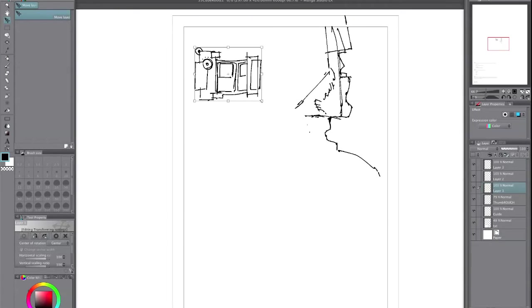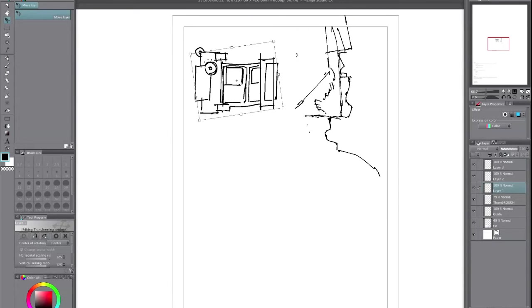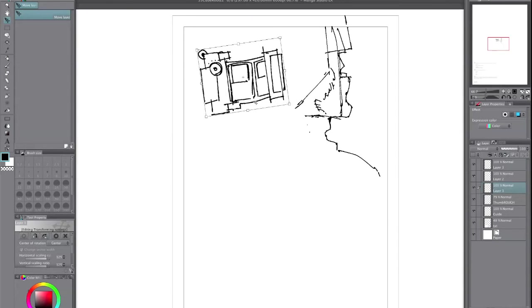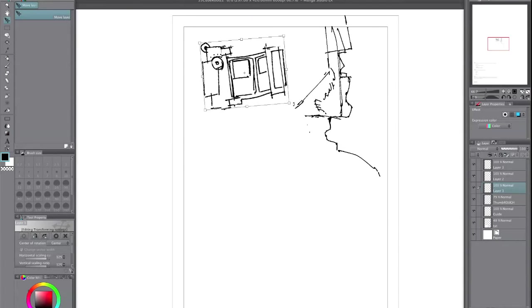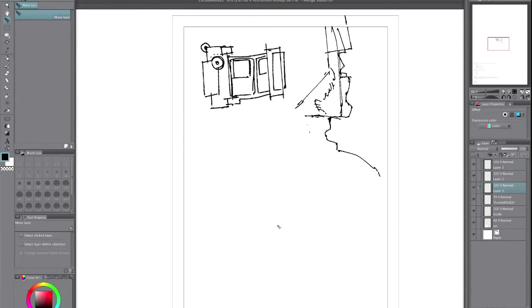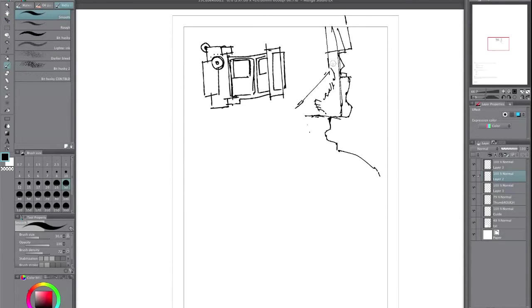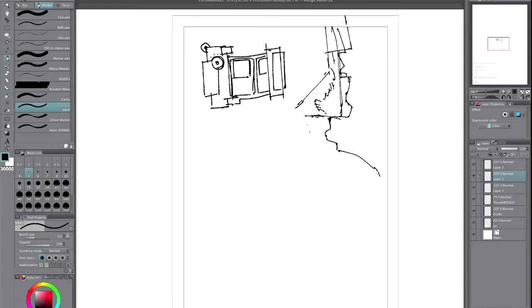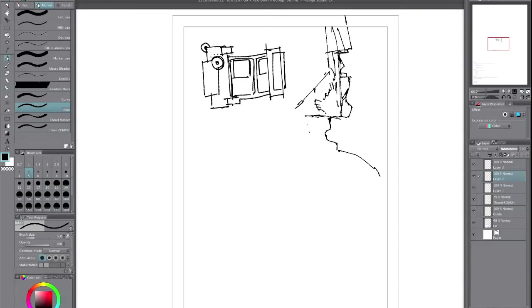So I'm just roughly positioning things and seeing what I can do with it. It's quite a simple page. I think it's only three panels and it's not that texty. So there isn't too much to really worry about other than just trying to make it interesting.